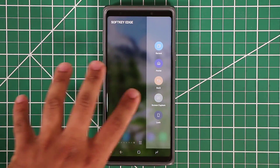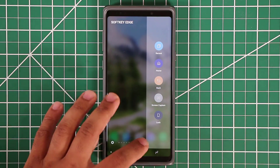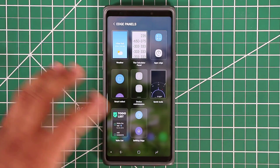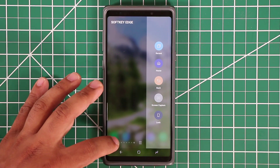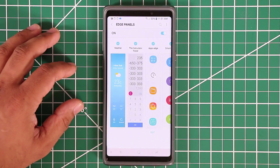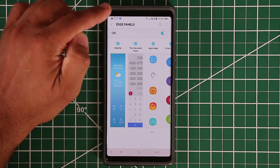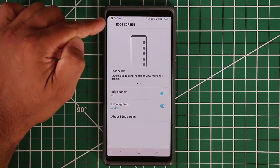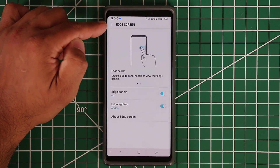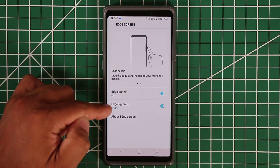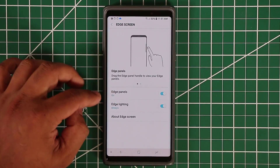We've already mastered the panels — you know how to add, remove, uninstall, install, quick view and all that good stuff. Now let's go to Settings, but instead of going to the Edge Panel Settings, I want you to go into the Edge Screen Settings, and let's look at the Edge Lighting option, which is pretty fantastic.